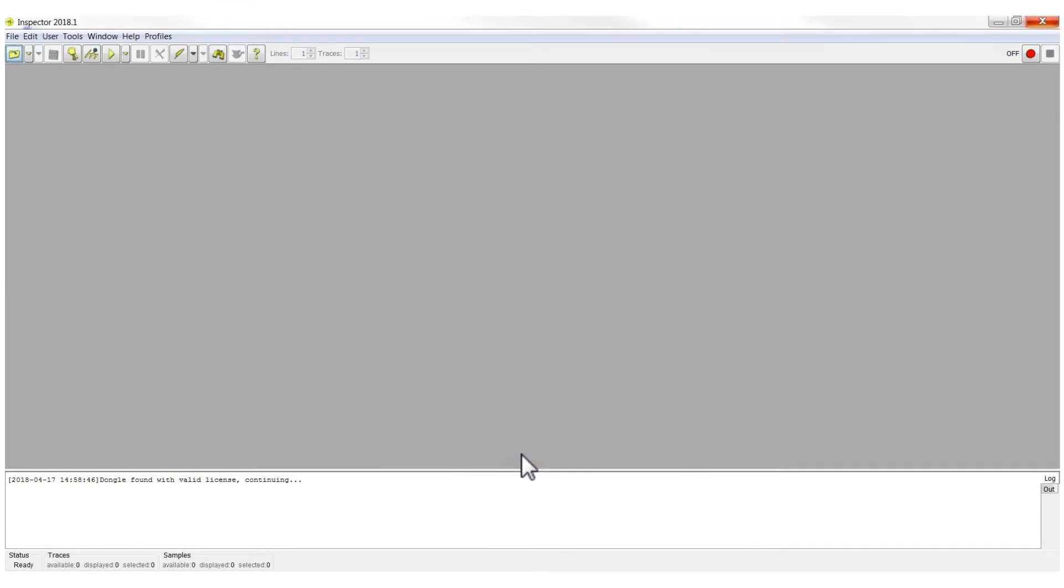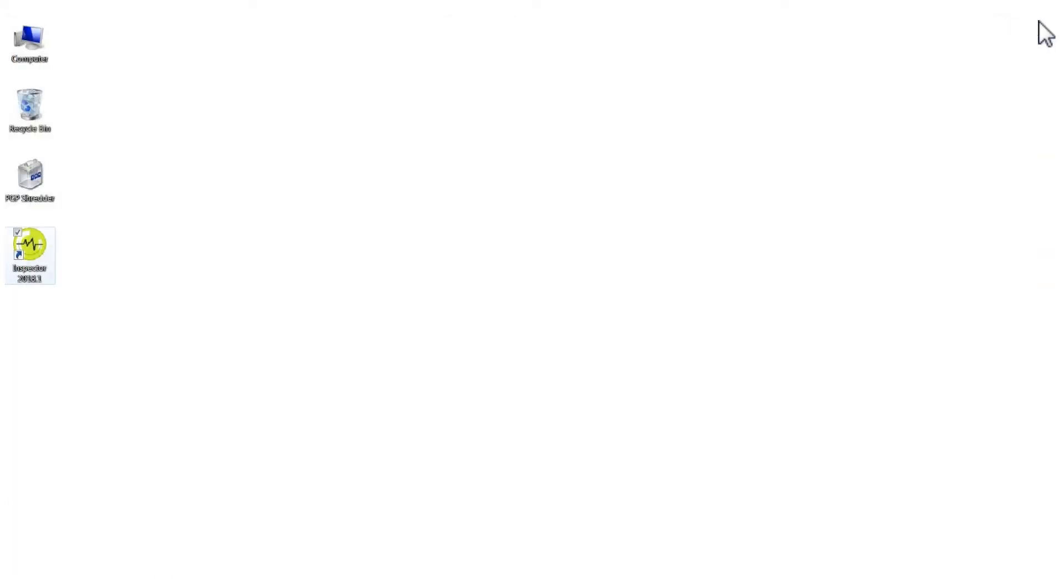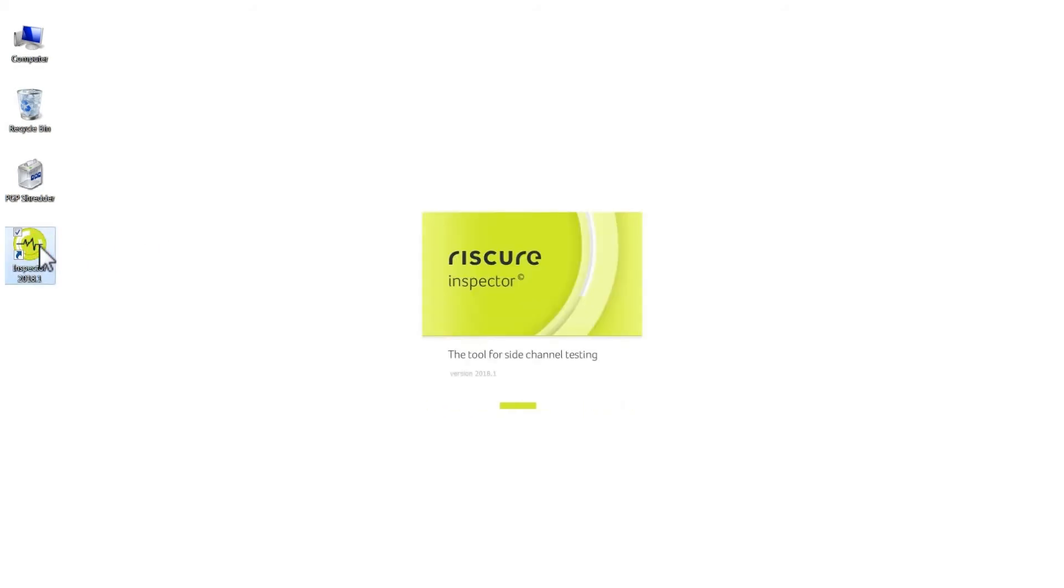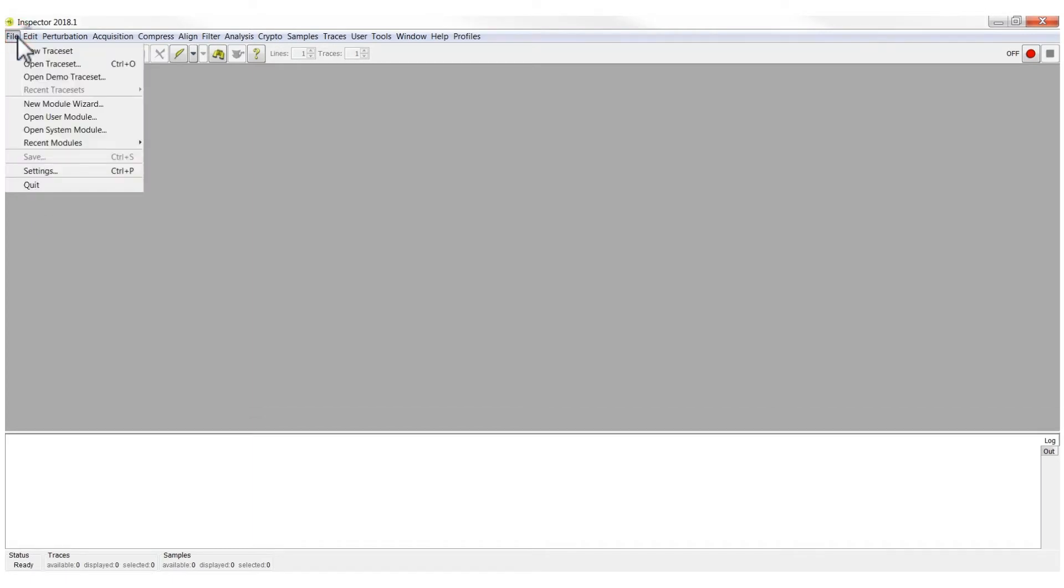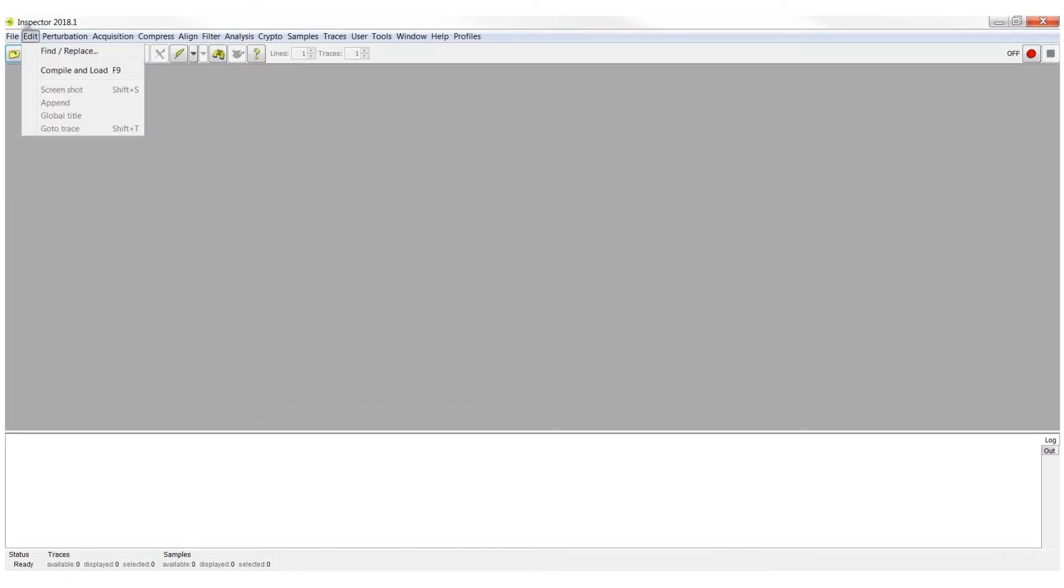After you select it and press OK, you only need to close Inspector and open it again. Then, all the modules and features will be available to the user.